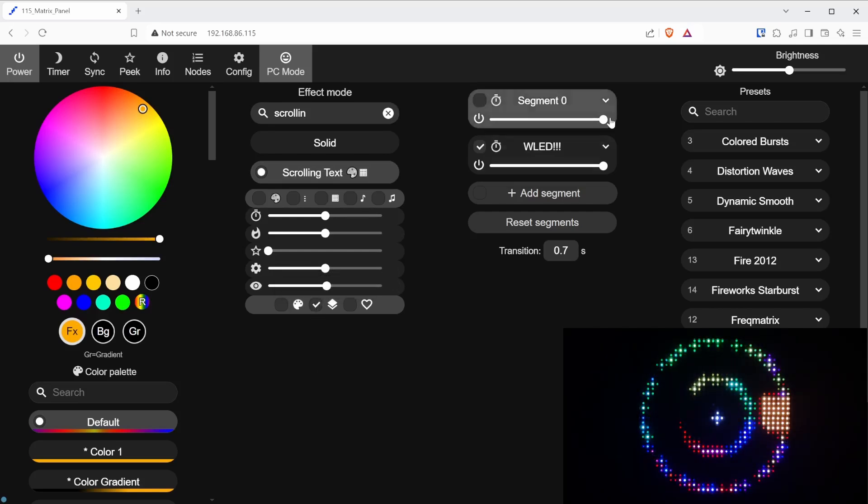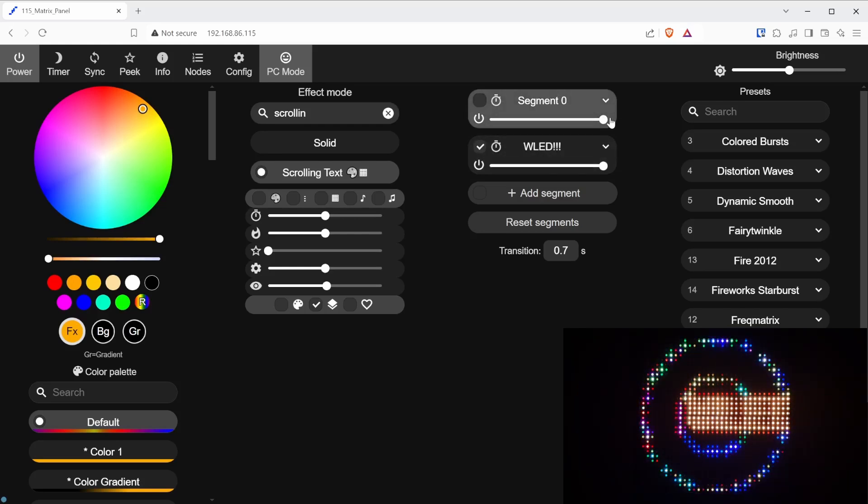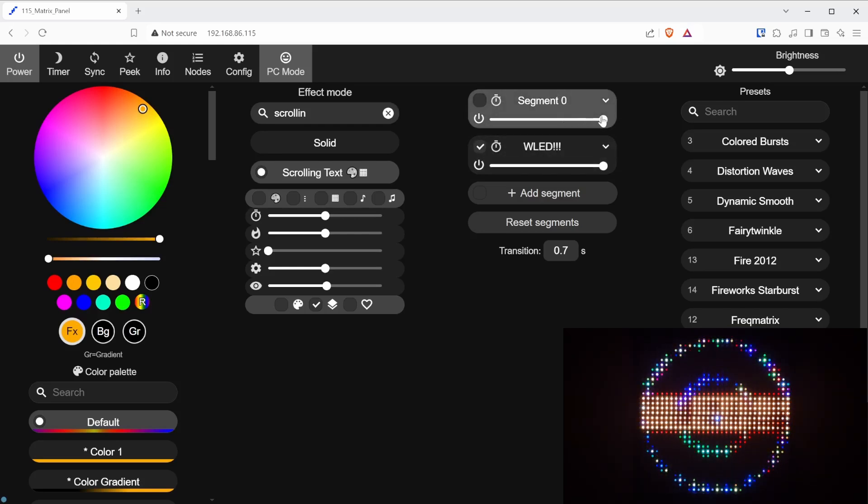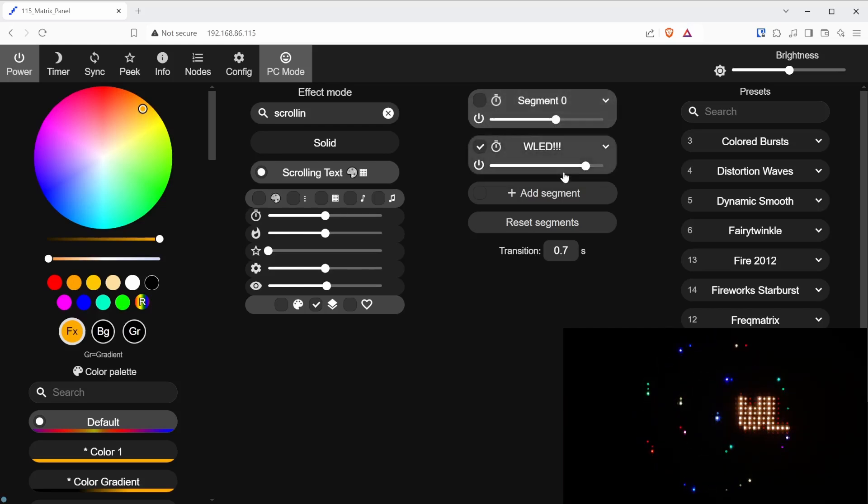One additional tip, if you notice that the text becomes blurred while moving for certain background effects, try lowering the brightness of the segment 0 or the text segment until the text appears normal.